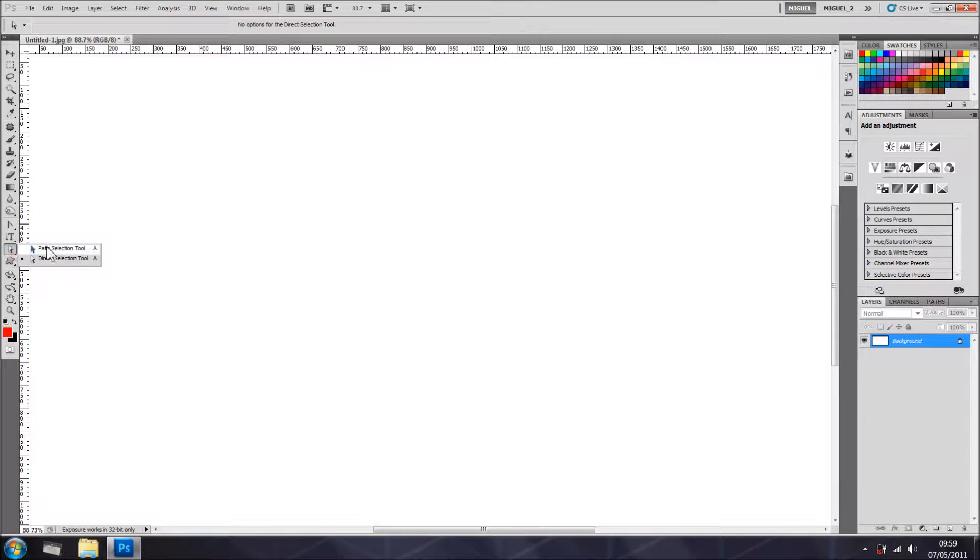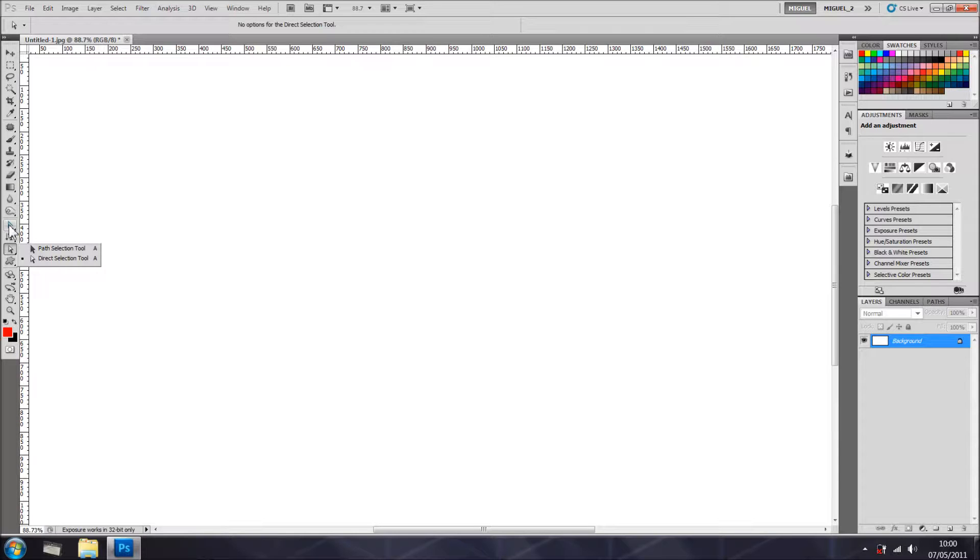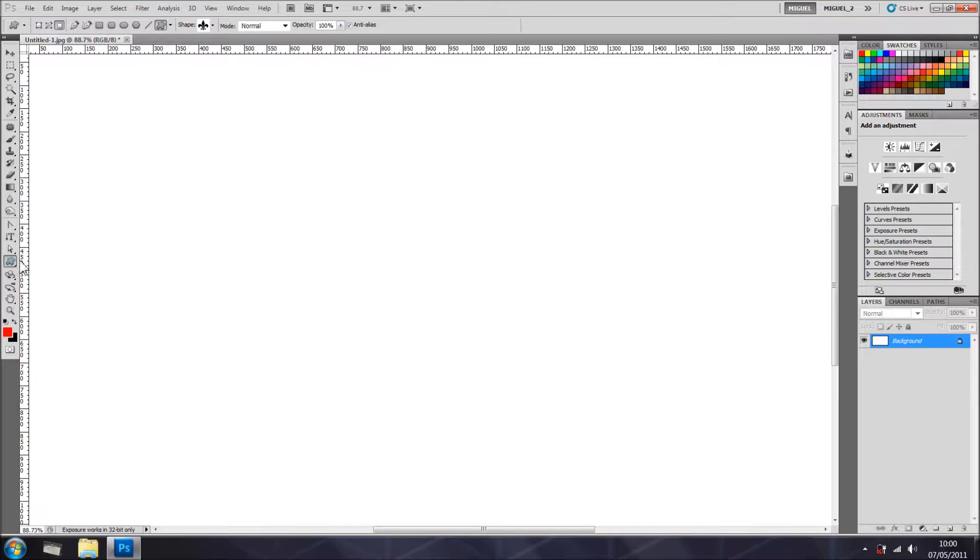Right here it's the path selection tool and direct selection tool. As you saw me using it, you can use that with paths either with the pen tool or with the shapes, which is next one.